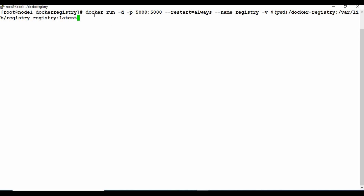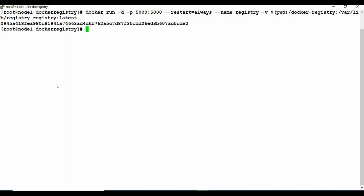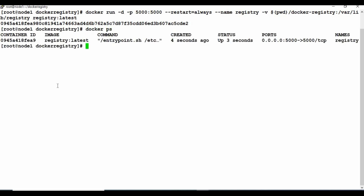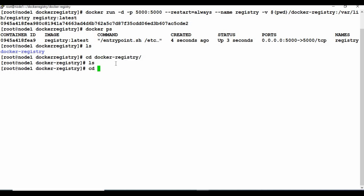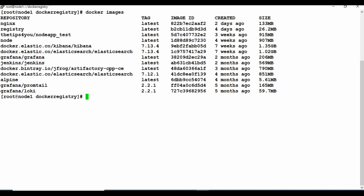I'm currently in the folder /root/docker-registry. I'll run a similar docker run command with detached mode, port 5000, and also add --restart always so the container restarts on failure. I'll give it the name 'registry' and attach a volume mapping the current folder's docker-registry subfolder to /var/lib/registry, using the registry:latest image. The container is running and the docker-registry folder has been created.